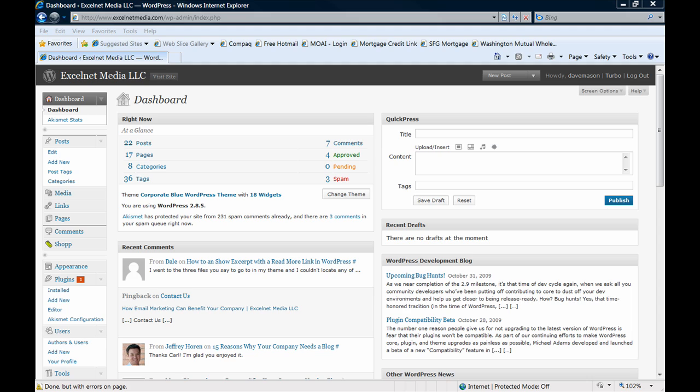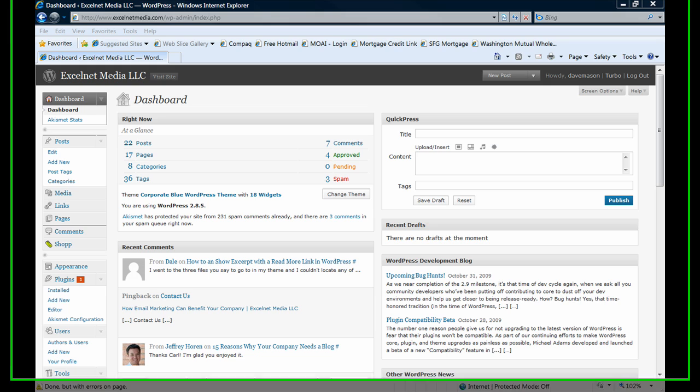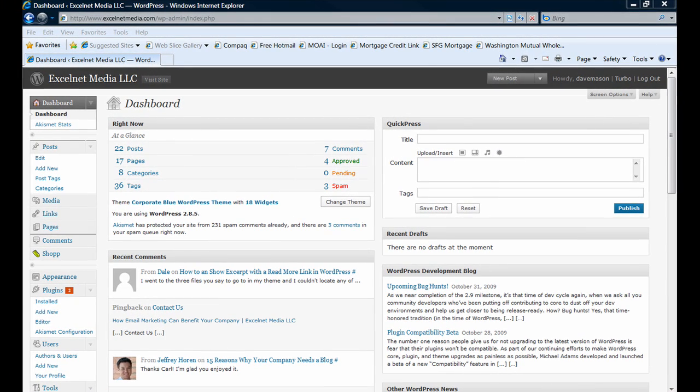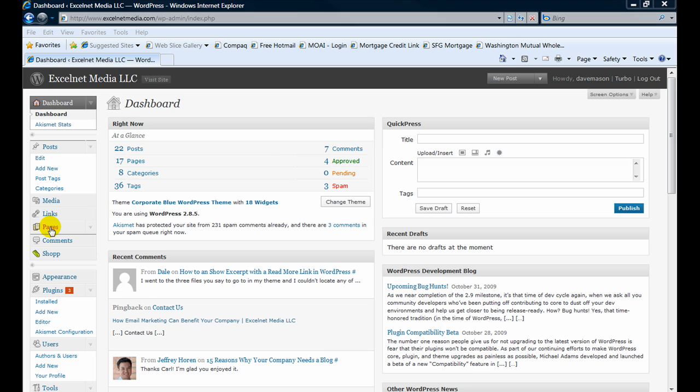Today we're going to talk about how to edit a page on WordPress. Basically, a post and a page are very similar in terms of what you can do and how you can create them and edit them.